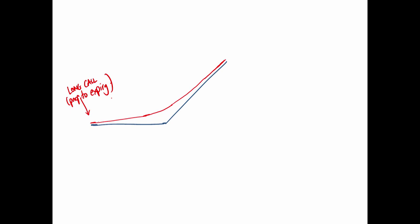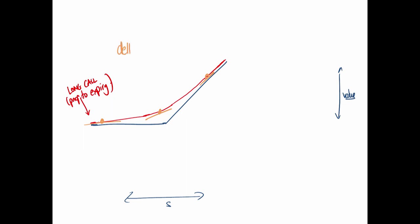You can see delta from this red curve. S is the horizontal axis — the underlying asset. Delta is actually the slope of the tangent to this line, because it's how sensitive the red option is prior to expiry versus the underlying. So you can view delta as the slope of that tangent.